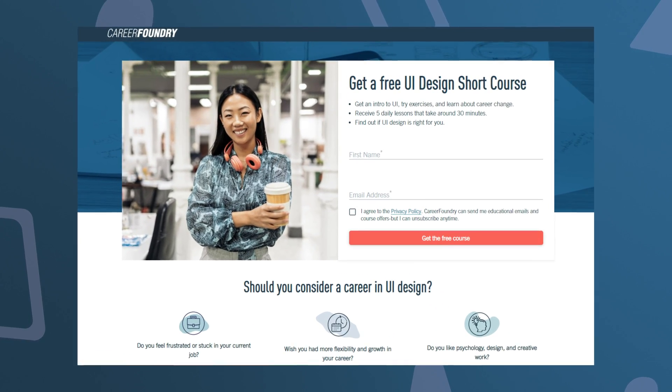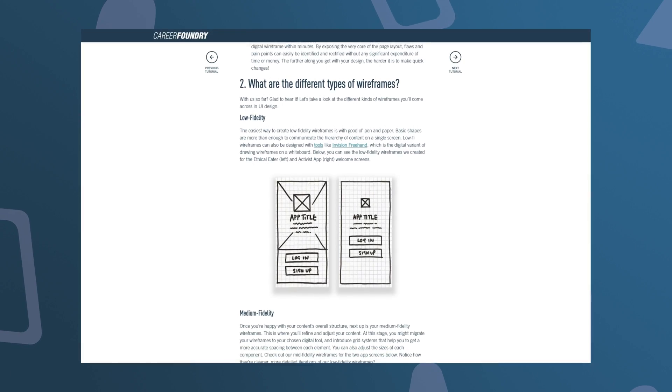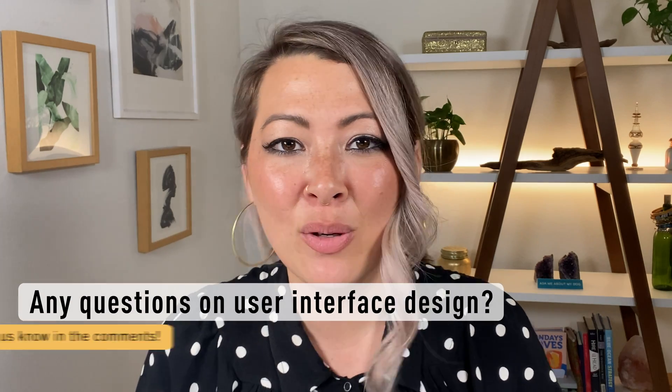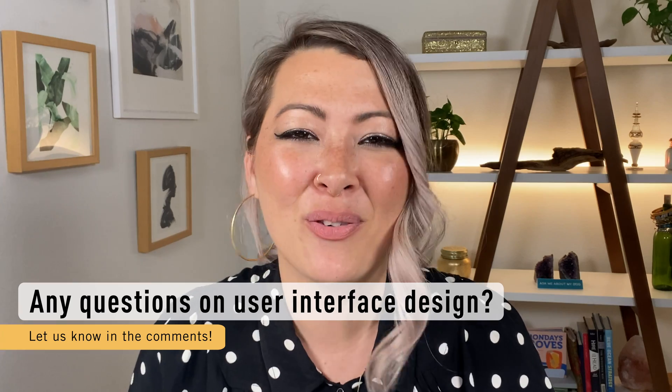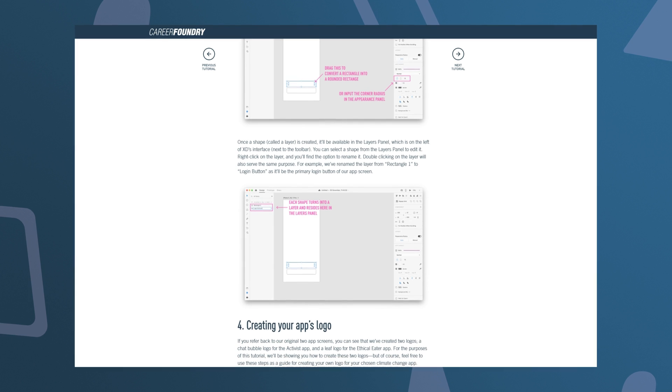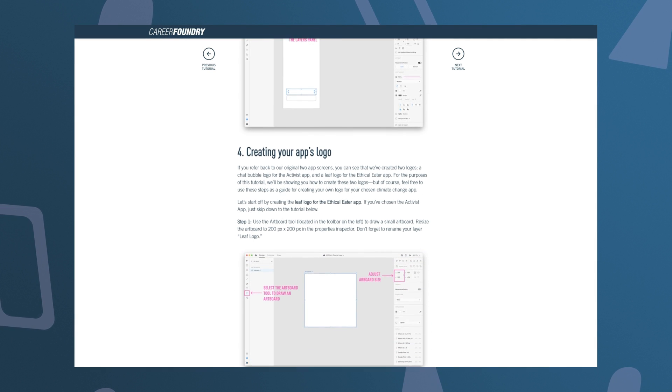Hopefully this video has given you a better understanding of wireframing and its importance in the design process. This was lesson two in CareerFoundry's free UI short course — sign up via the link in the description below. If you're watching this in the tutorial pages, make sure to keep reading for more information and tips. If you've enjoyed this video, hit the like button and subscribe. In the next video, I'll detail how to start creating shapes in Adobe XD, how to build out the digital framework for our product, and how to create a logo. See you then!